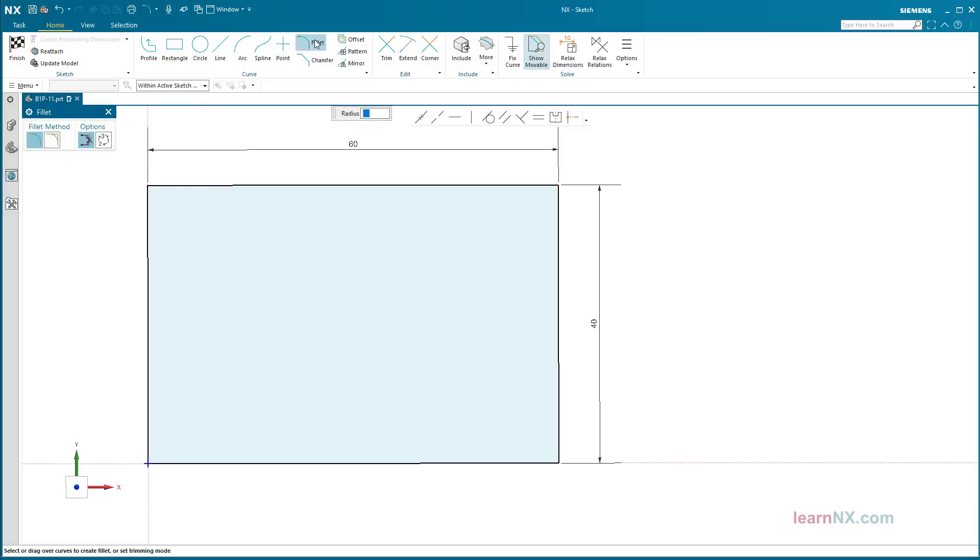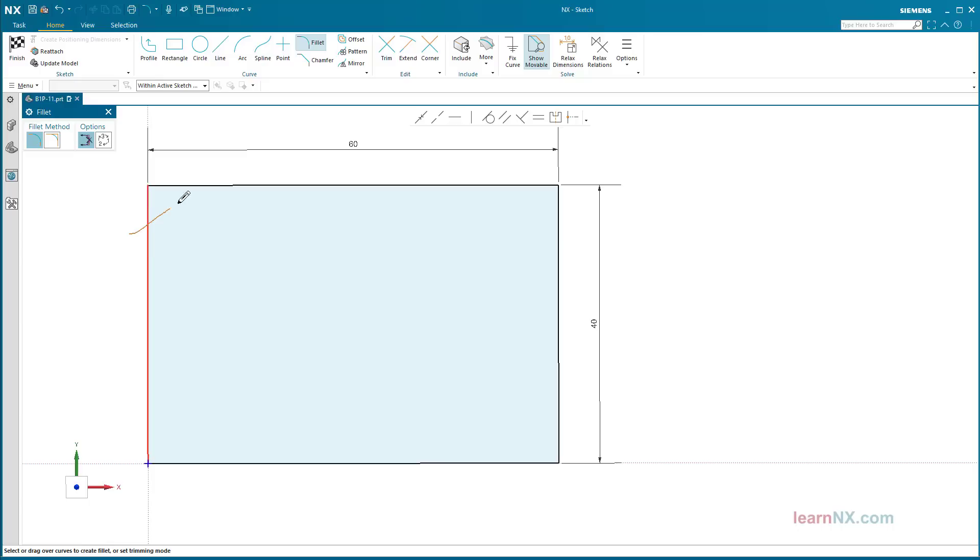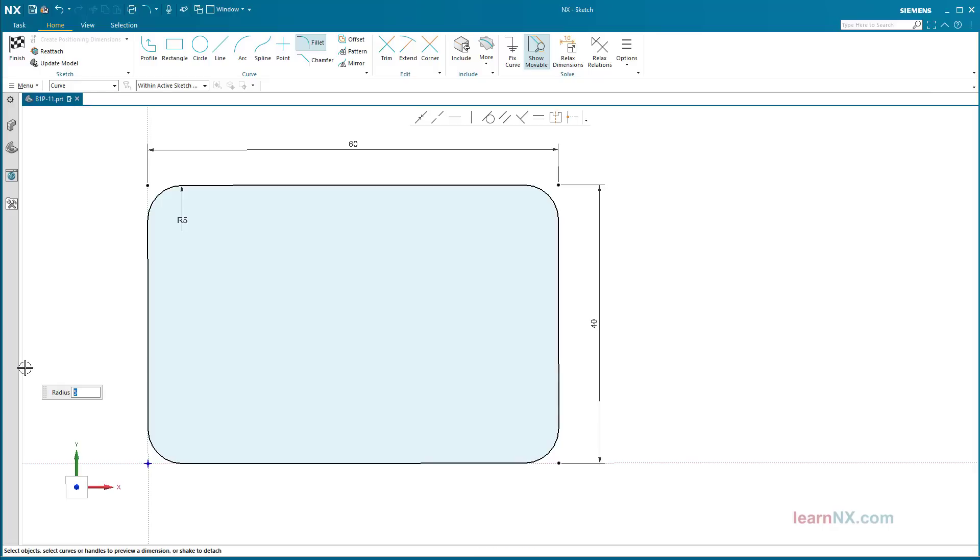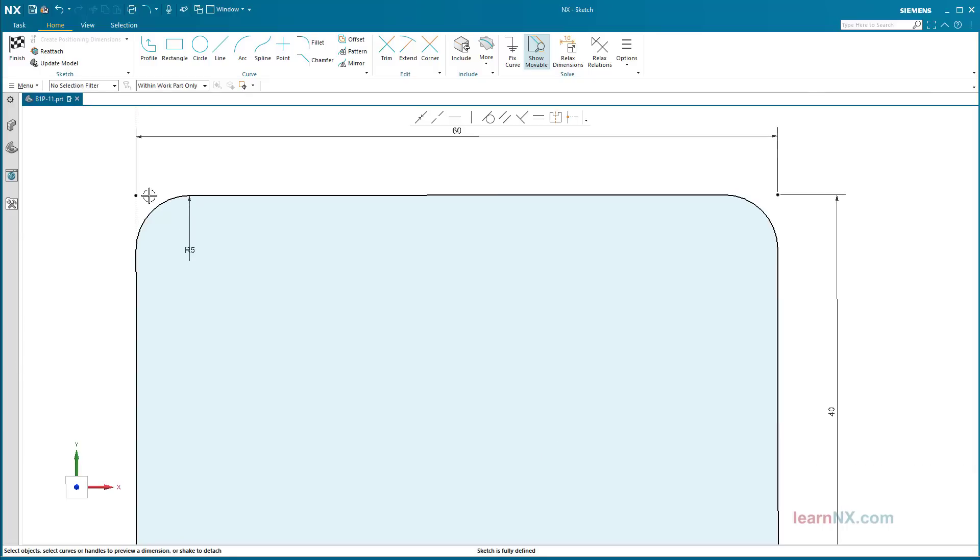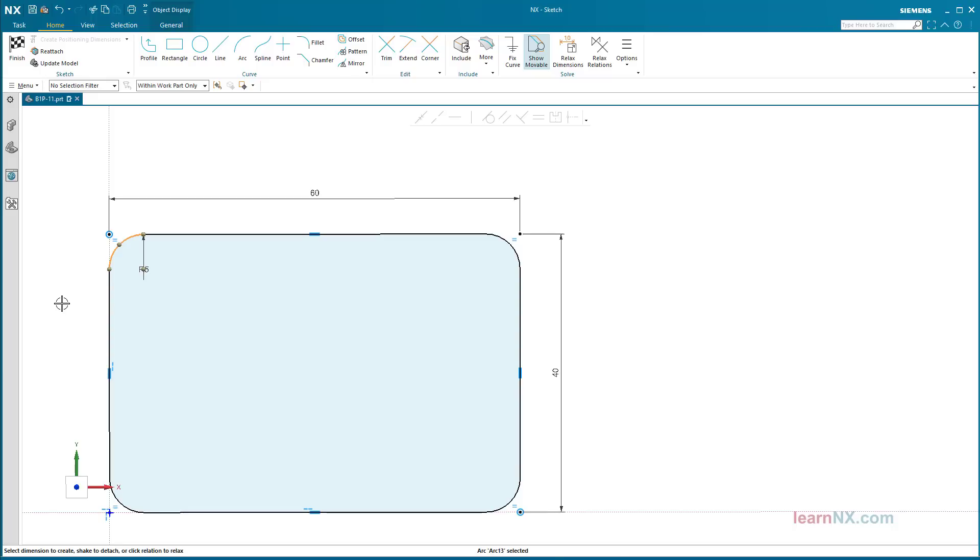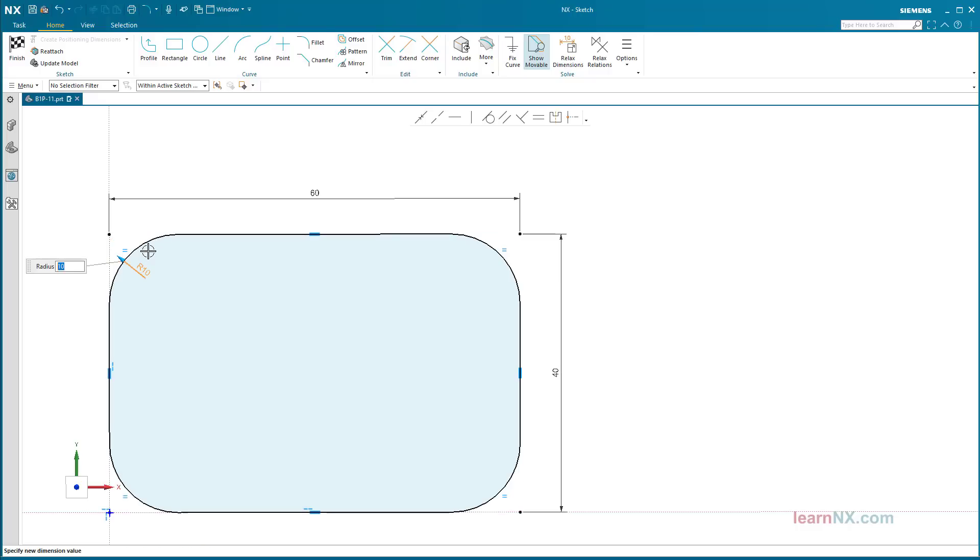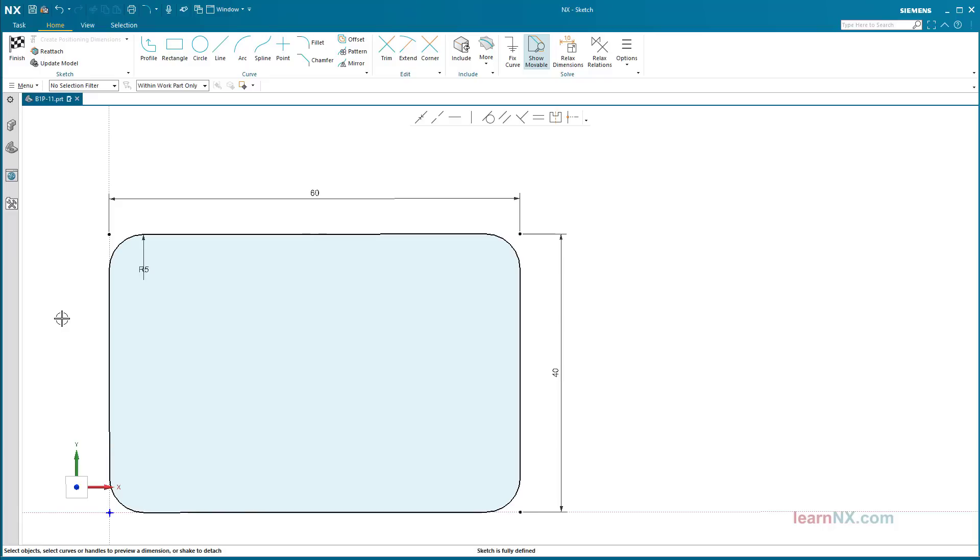Create fillet: start the fillet command and enter 5 as the radius. Move over all corners. Since all radii have the same value, the relation same radius is automatically created and the obsolete dimensions are deleted. So now one dimension is enough to control all four radii. Dimension the rectangle and finish the sketch.